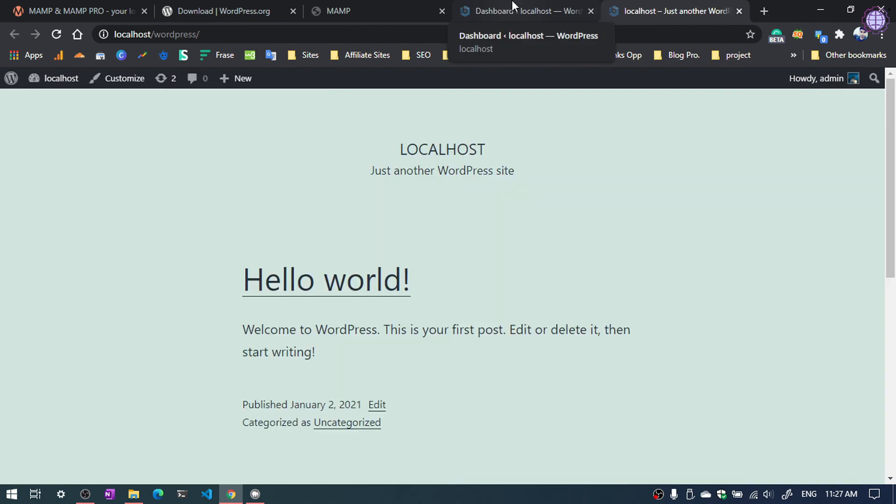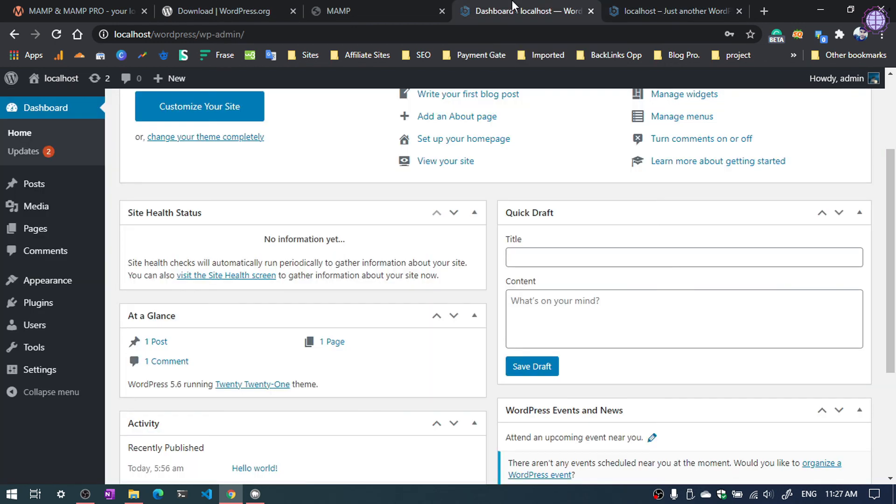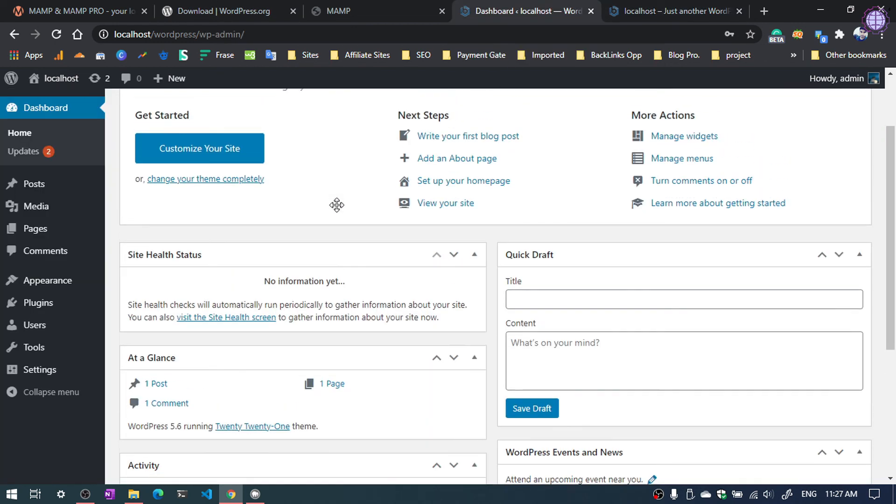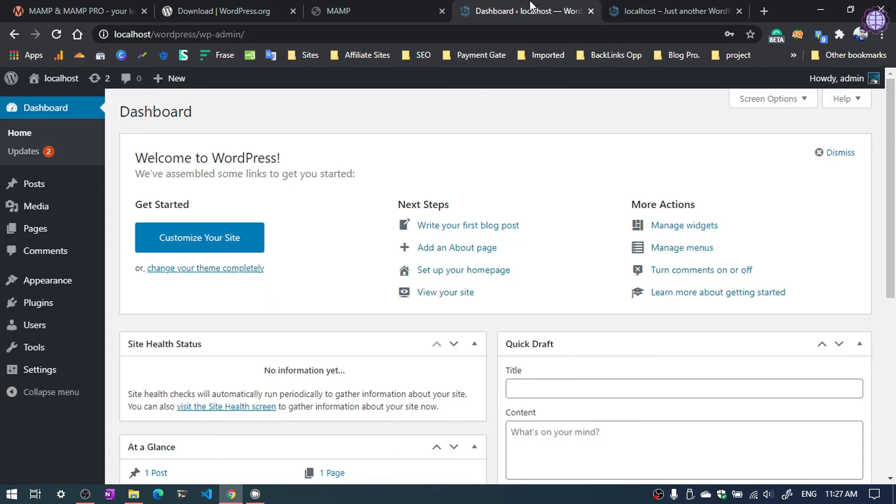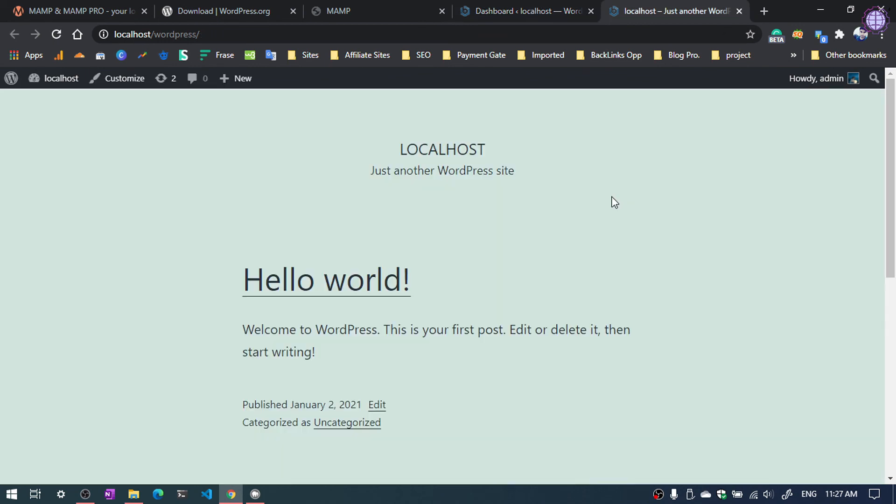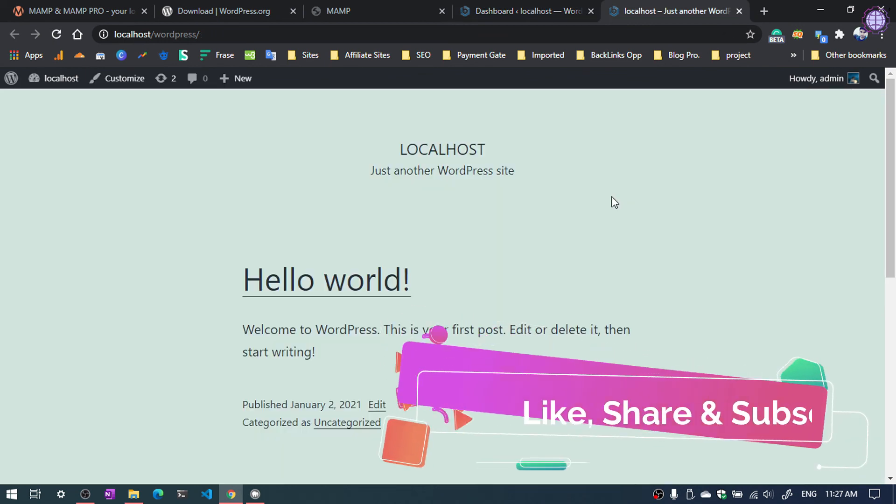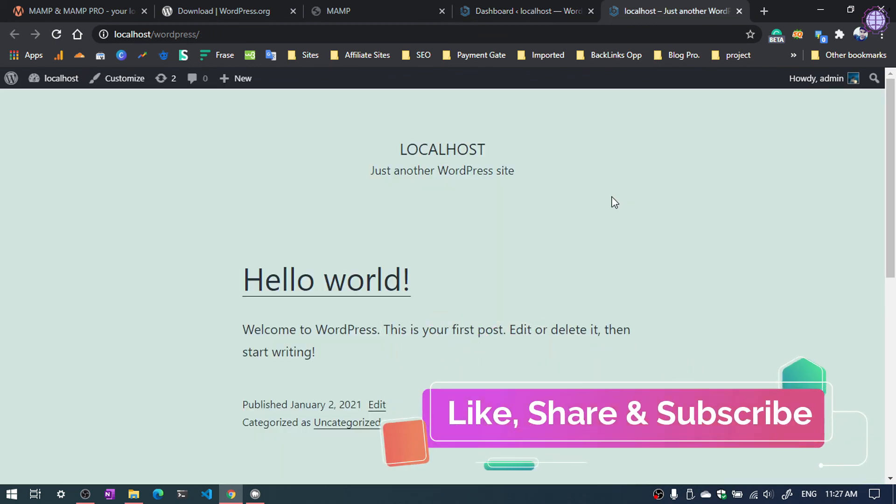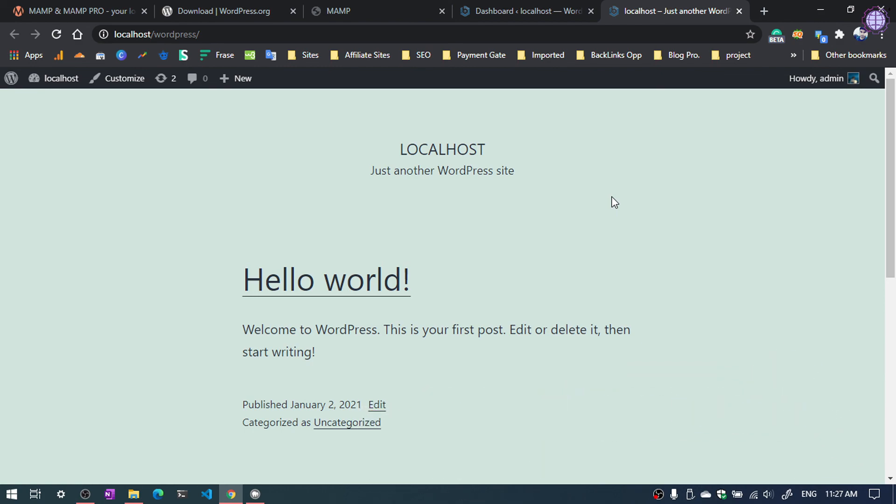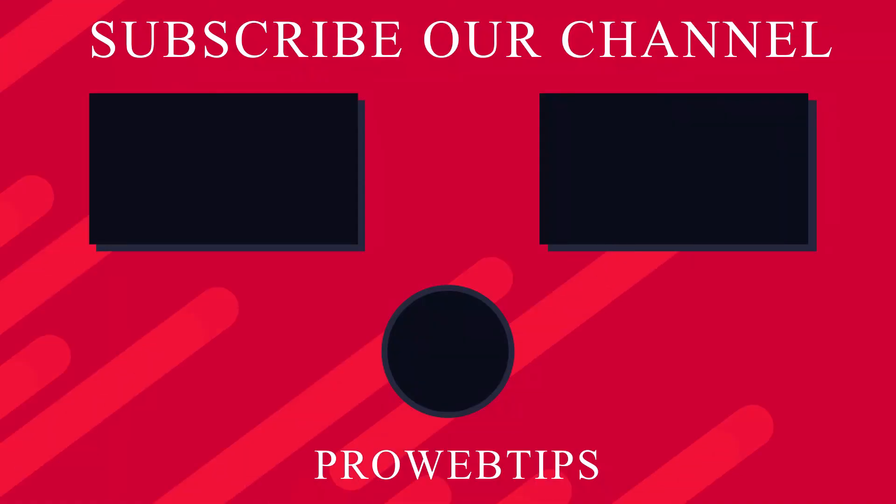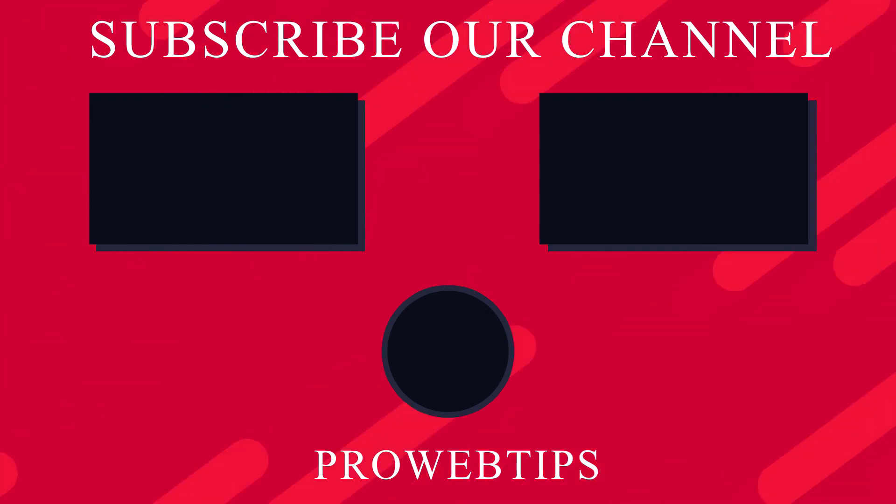WordPress installation is very simple. As you can see, you can also install other applications which are PHP based, like Drupal, Joomla, and whatever PHP application you can install with this same method. That's it for this video. If you enjoy this video, don't forget to like, share and subscribe our channel. Have a good day.